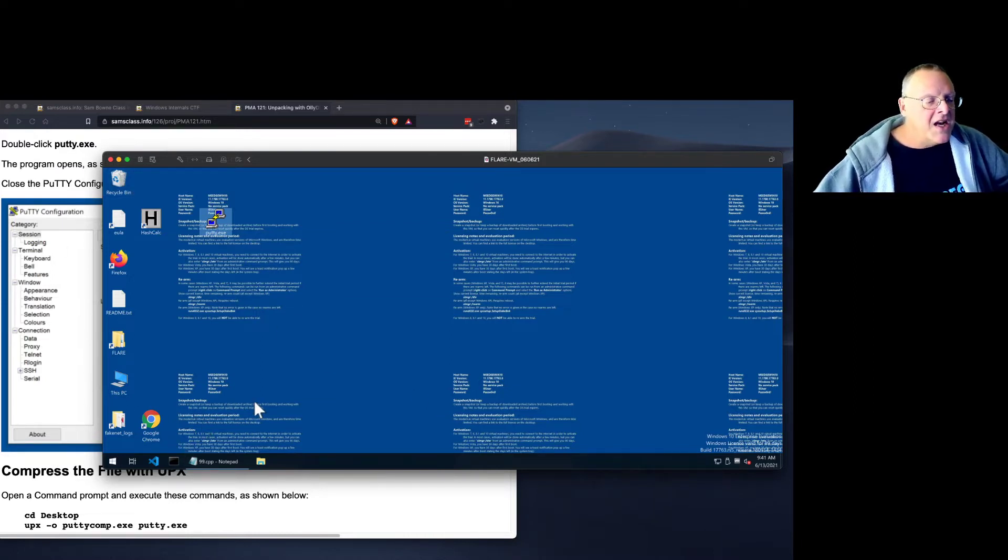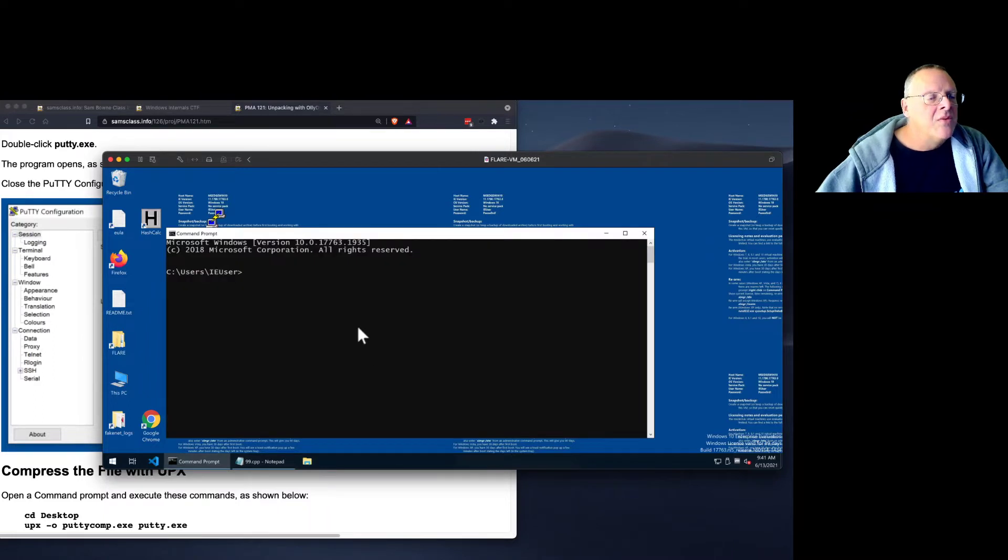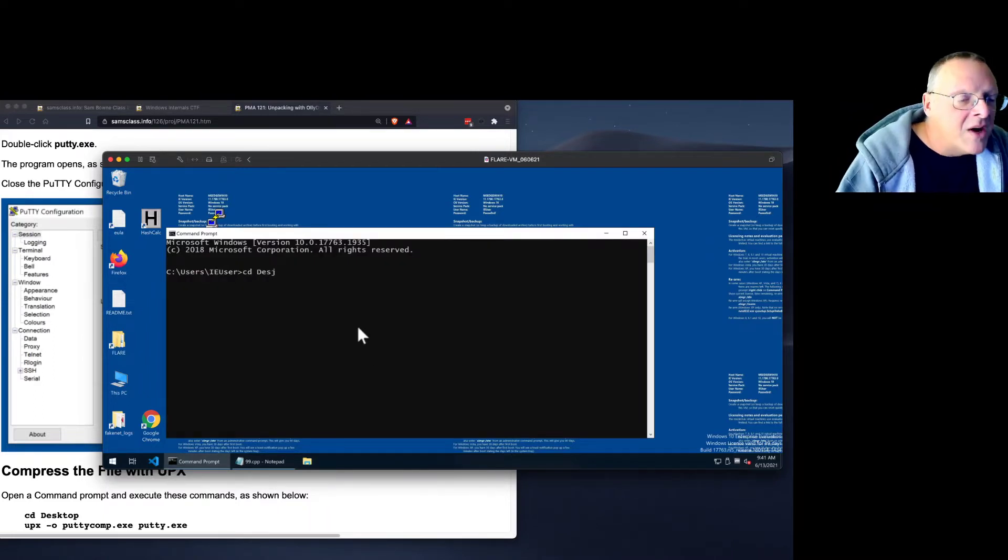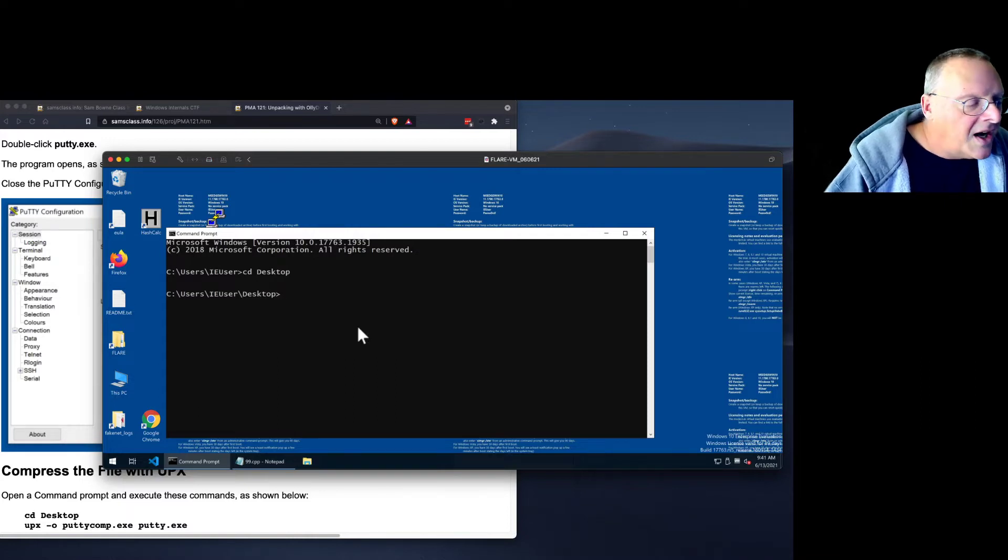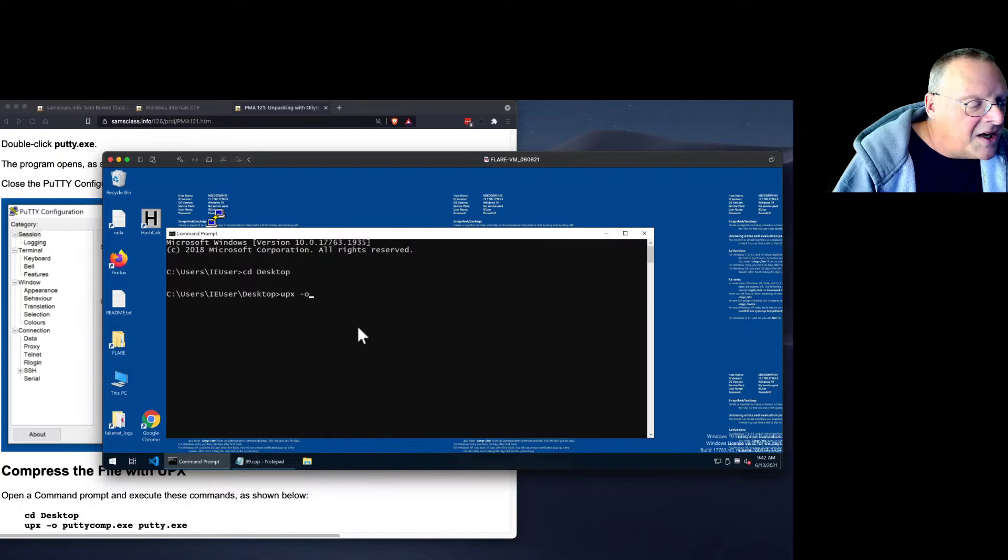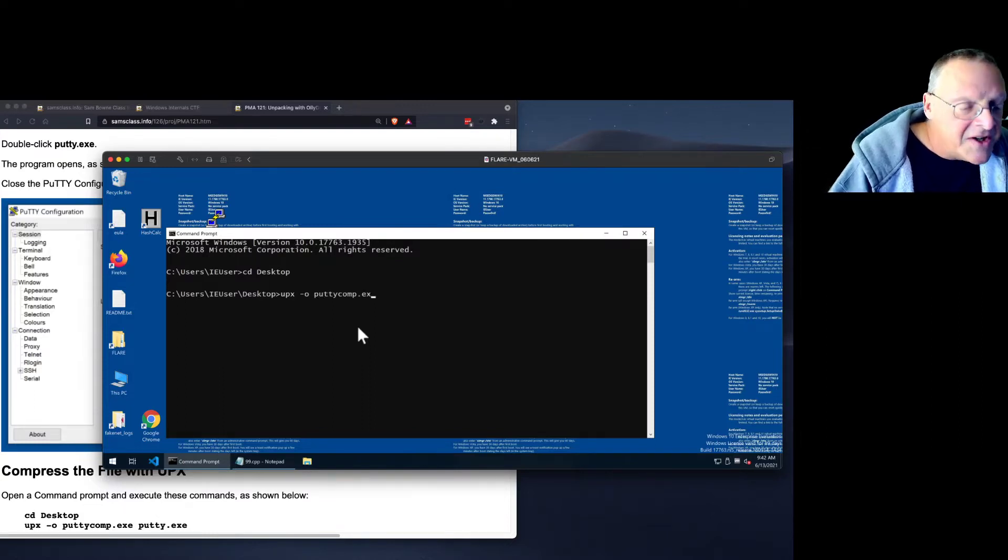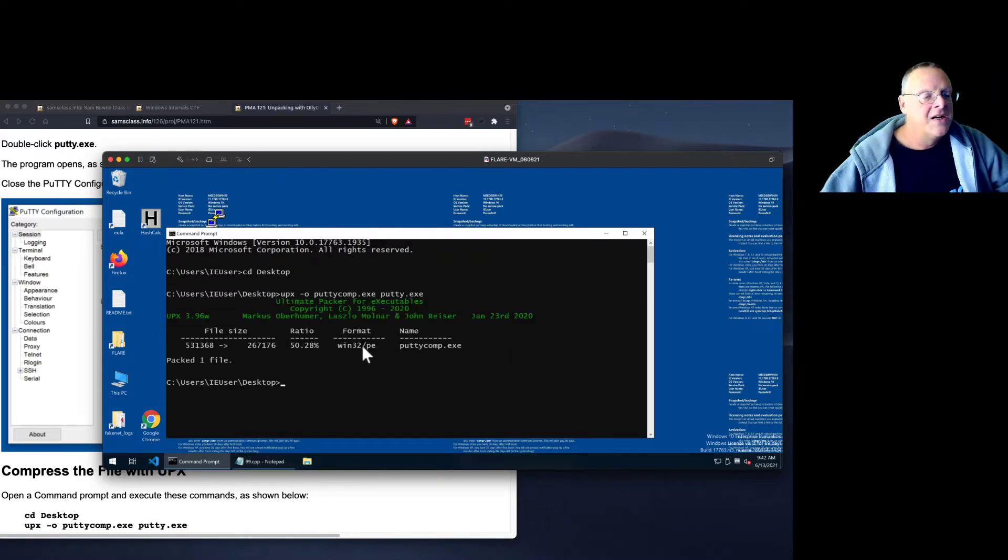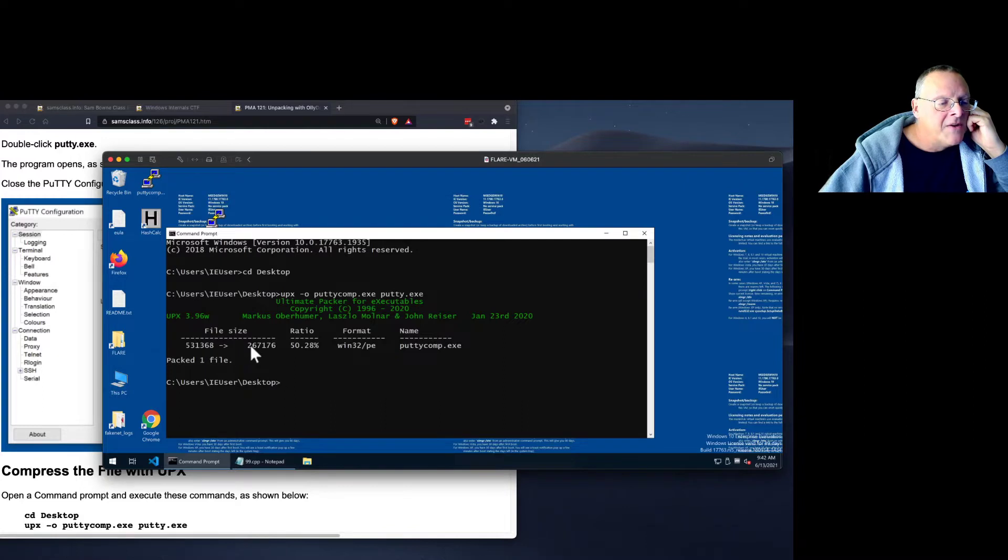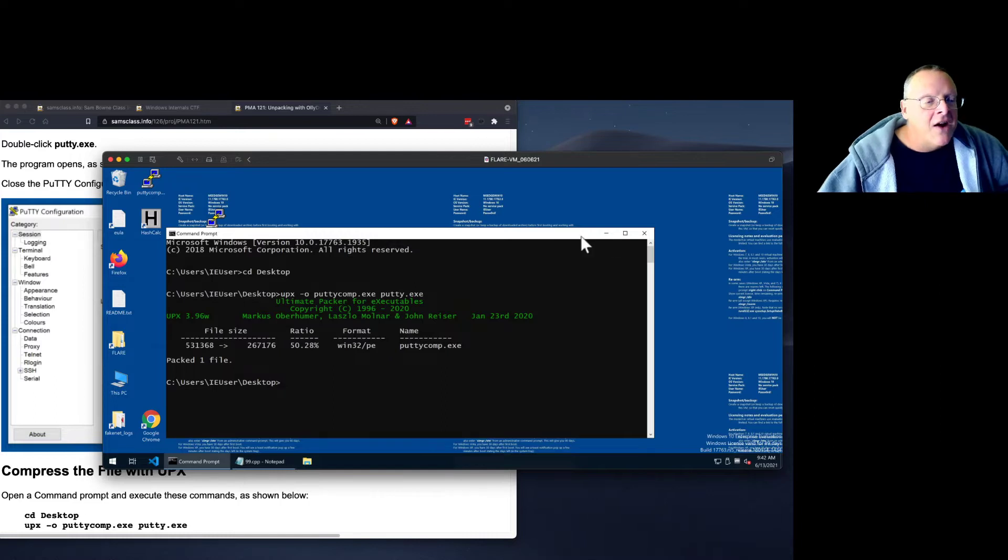And now we're going to compress it with UPX. So I open a command line and go to the desktop where I put my PuTTY. And then I compress it with UPX minus O for output, PuTTYComp.exe. And there's my PuTTY.exe. And now it tells me it has taken 531 kilobytes and shrunk it down to 267 kilobytes, about half the size. And now it's packed.